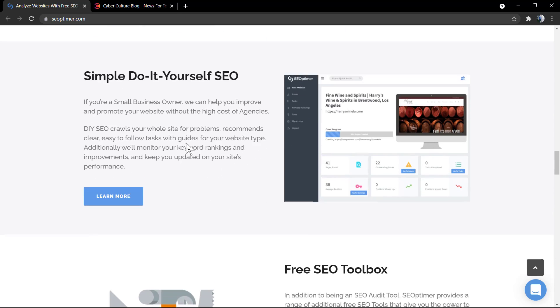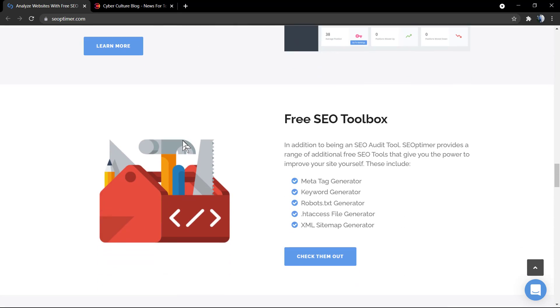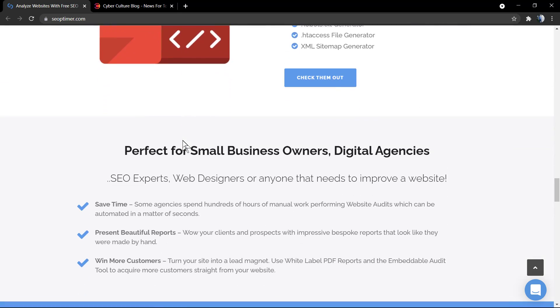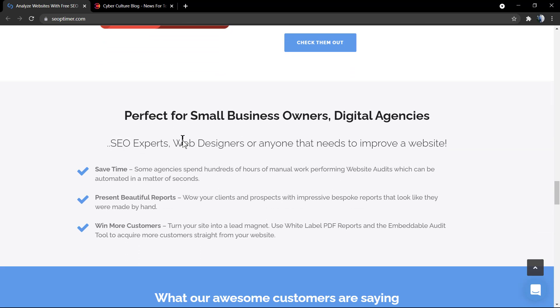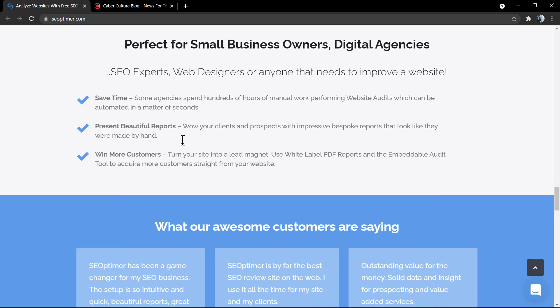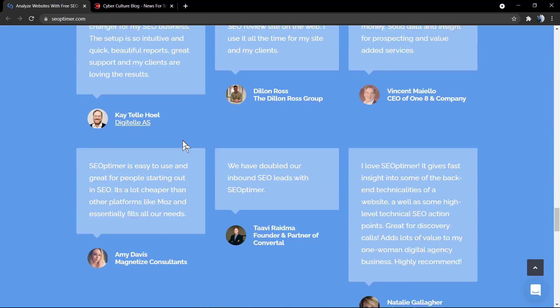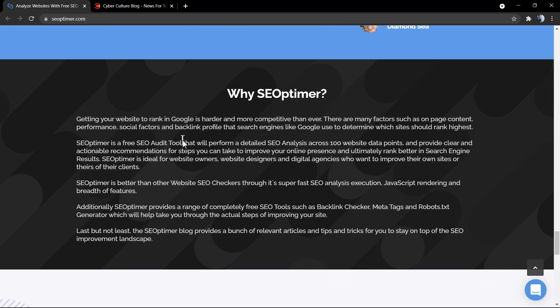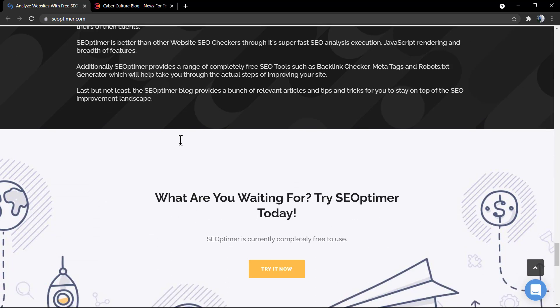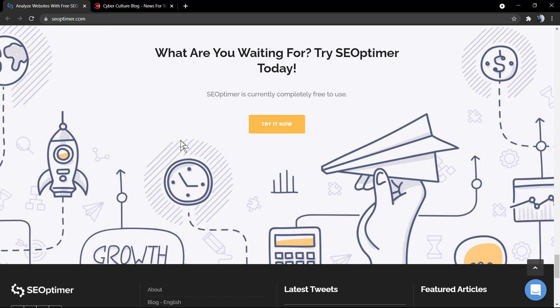Here's some tools of the website, what this reporting tool can do, some reviews of the customers, why use SEO Optimizer.